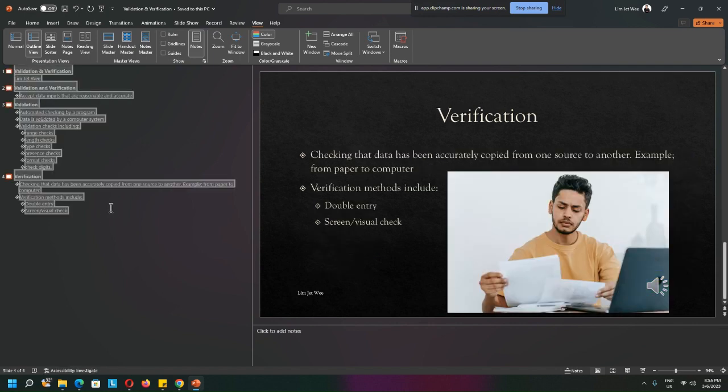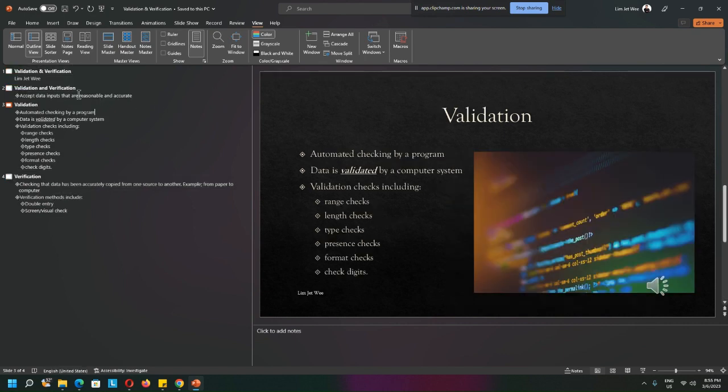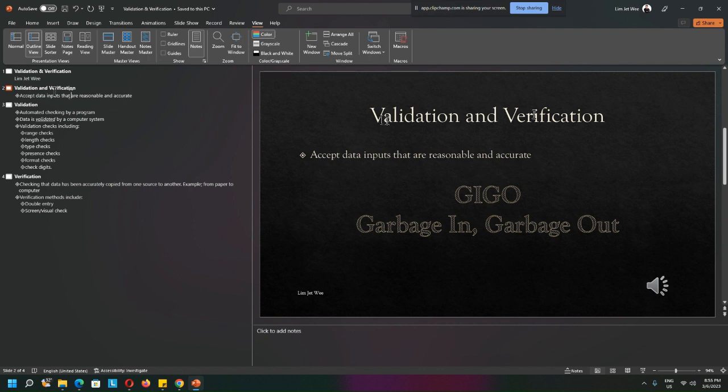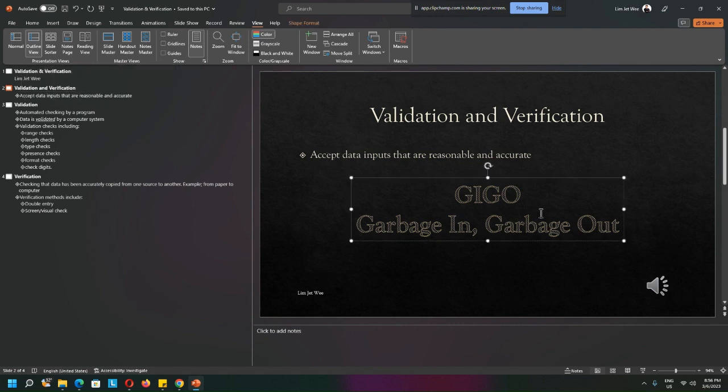And this one, you can actually Ctrl+A. So it does not capture everything. Just to show you, for this slide, you can see 'accept data input that are reasonable and accurate.' So this one is captured, but this is not.